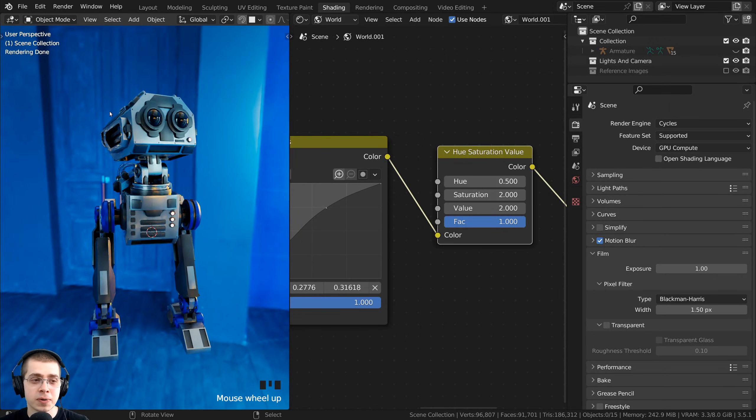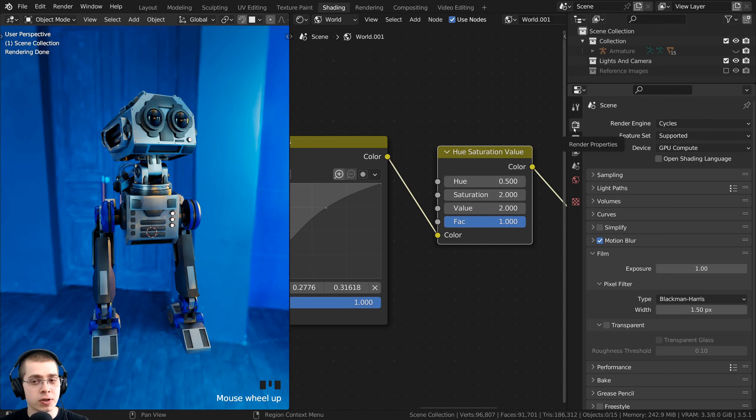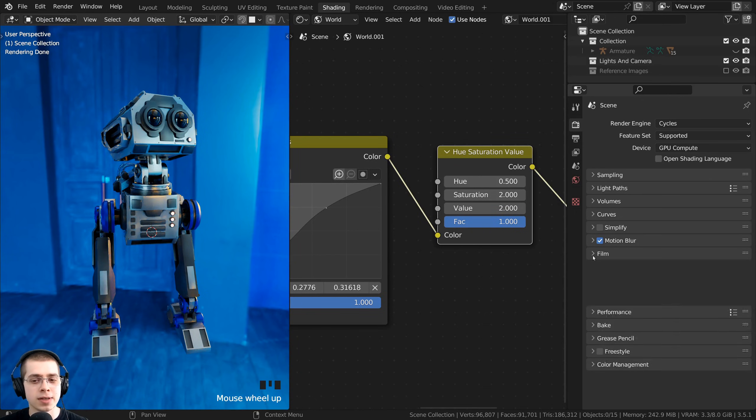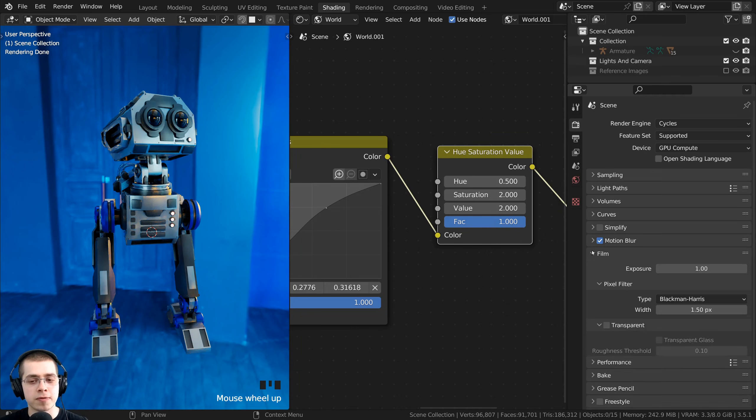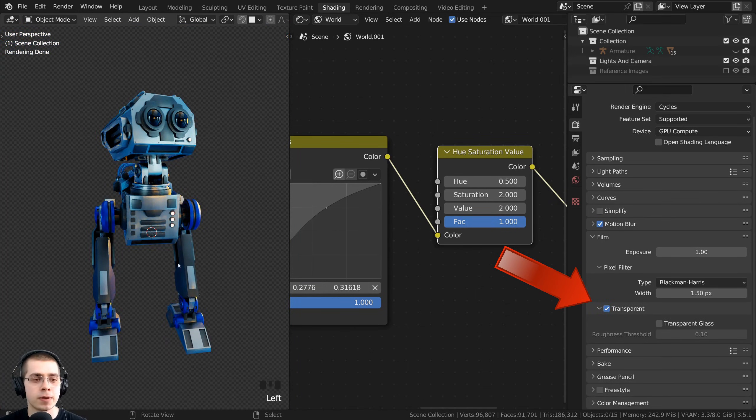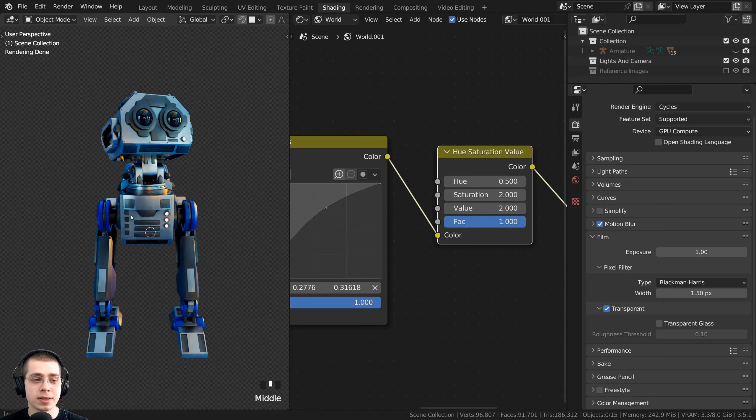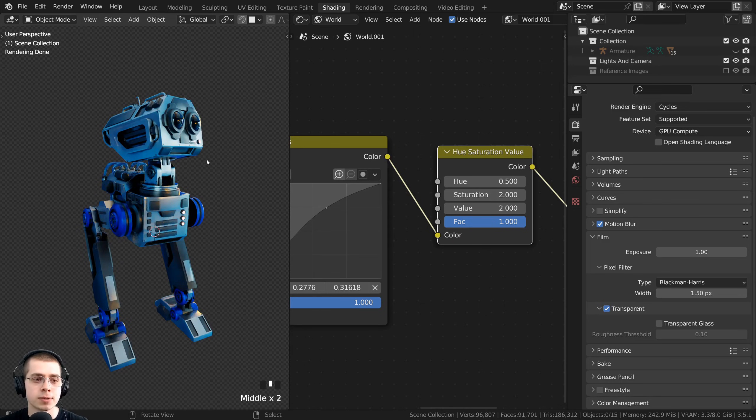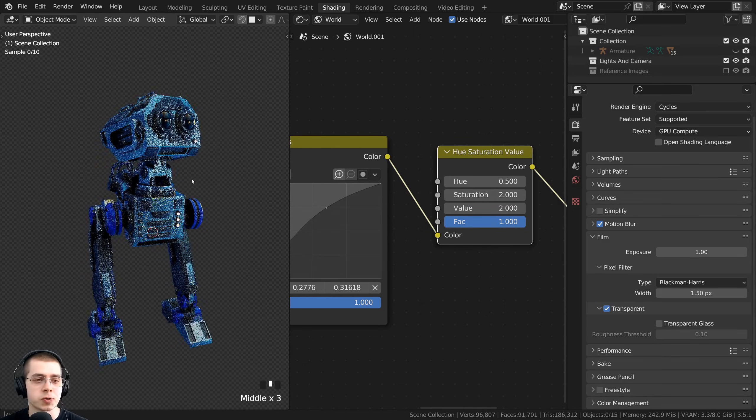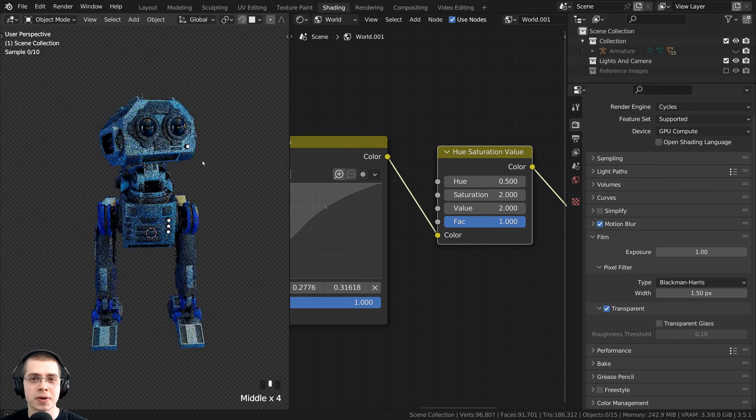If you want the HDRI to light up your scene, but you want the background to be transparent, so you can't see the HDRI, then what you can do is click here on the Render Properties. Then you can open up the Film tab, and then you can just click on that Transparent button. This way, the HDRI is still lighting the objects, but the background is transparent, and you can't see the HDRI.